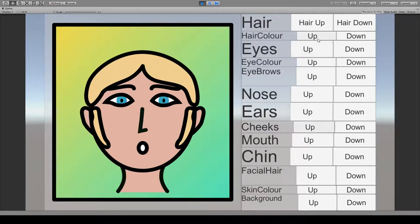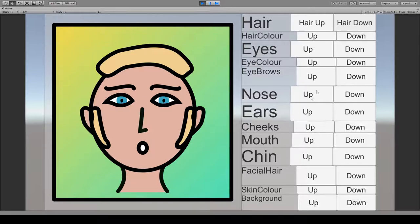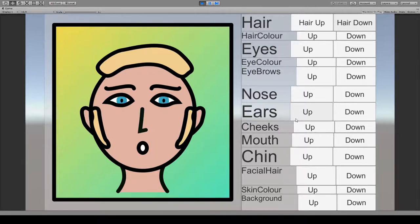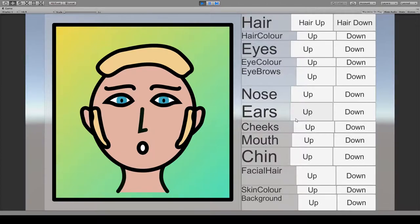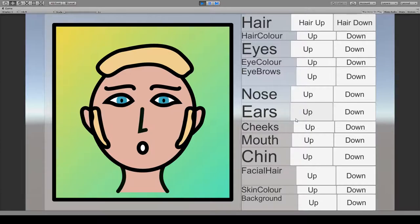So still a work in progress, but this is a little character creator thing, and basically that's just what it is. Yeah, so I thought it was going to be really super difficult.